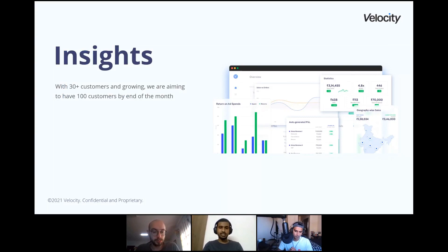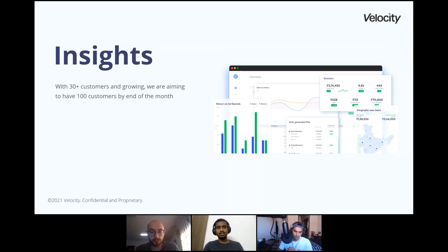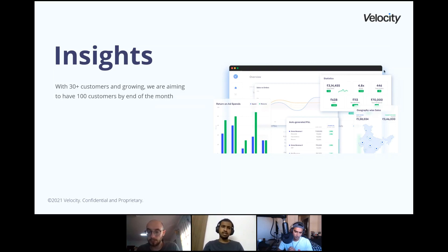Majorly, we'll be talking about Insights because that's where tons and tons of data flows in and where we face problems to solve. We are about 30-plus customers, though running in private beta, and we're talking to our old and new customers trying to build a great product. Our aim is to have 100 customers by end of the month — we want to scale it huge. Airbyte is already helping and supporting us a lot and plays a key role here.